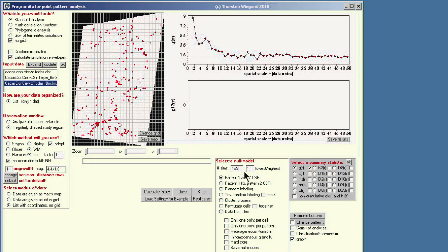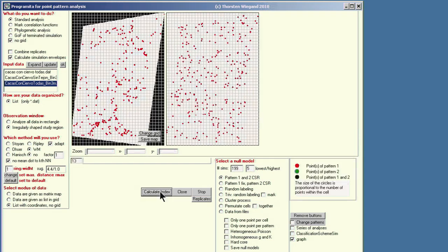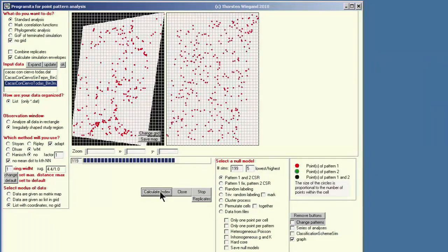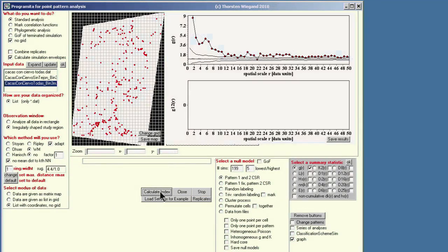You can also do more repetitions if you like. For the error level, we select the fifth highest and lowest. Then we select the null model — Pattern 1 is CSR — and simply click 'calculate index.' The calculation runs quickly, and you can see the simulations of the null model on the right-hand side. The percolation function of the observed data pops up together with the simulation envelopes, making it very clear that this is a highly aggregated pattern.